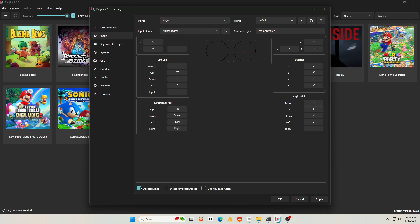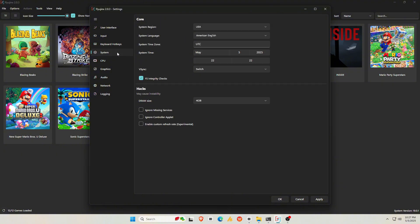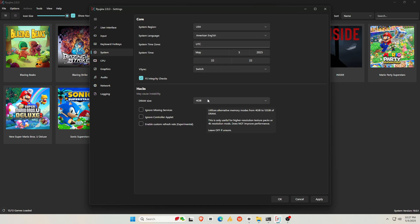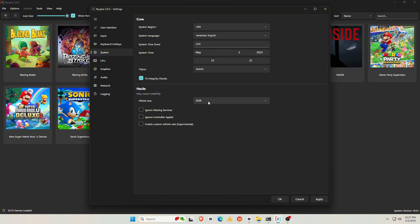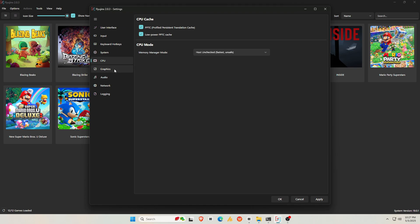In the General Settings, check out Hotkeys to customize keyboard shortcuts that help you use the emulator more comfortably. Under the System tab, set your region, language, and time zone. But the setting that actually affects gameplay is the DRAM size. I recommend 6GB, though 8GB is fine too. In the CPU settings, if your device has low power, then you should enable Low Power PPTC. It's very helpful. It is recommended not to change the Memory Manager mode.